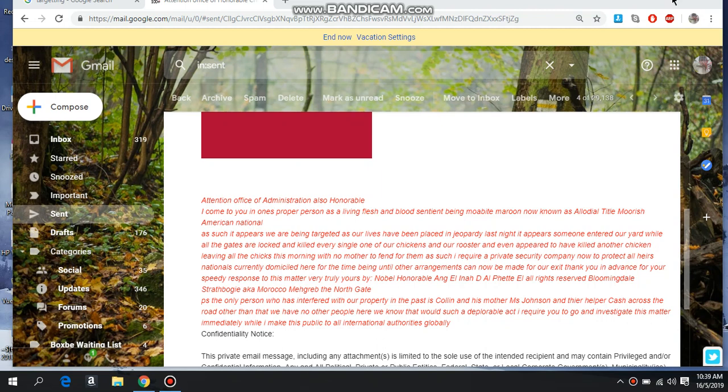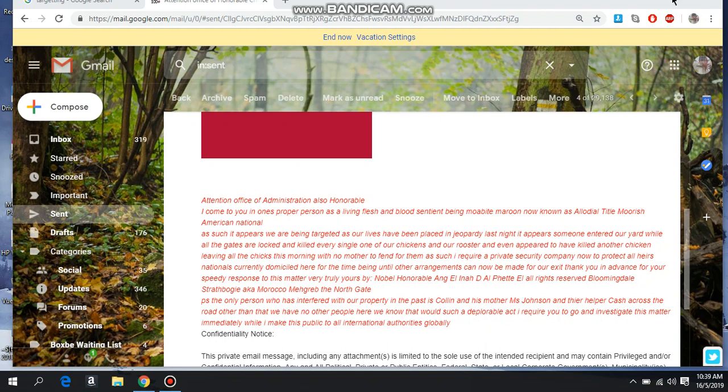Attention all international authorities, also Honourable Christopher in the head for the Ministry of Health here. I come to you in one's proper person as a living flesh and blood, sentient being, Moabite Maroon, now known as a low-deal title, Morrisian American National.